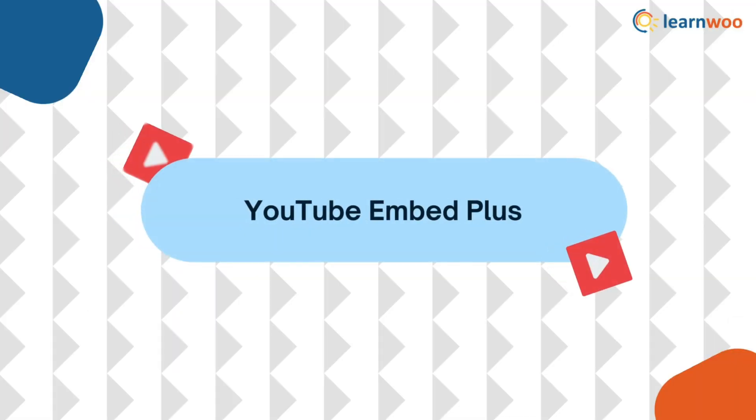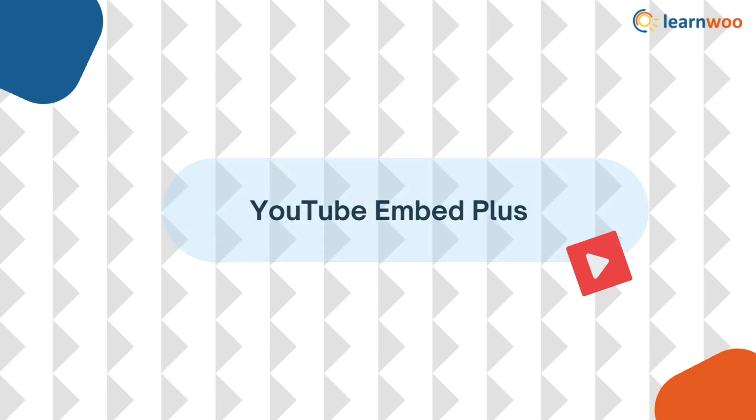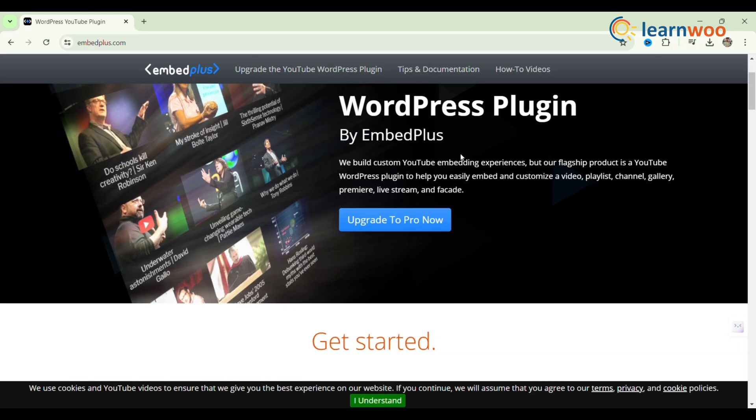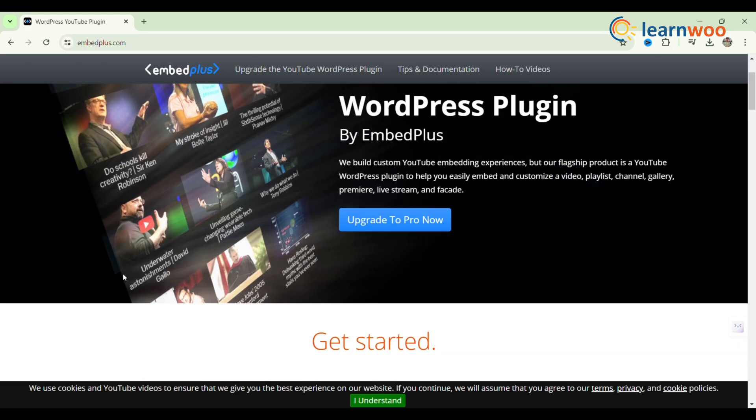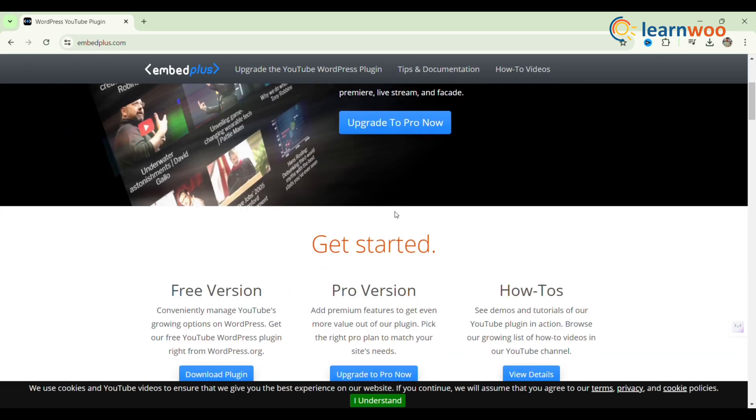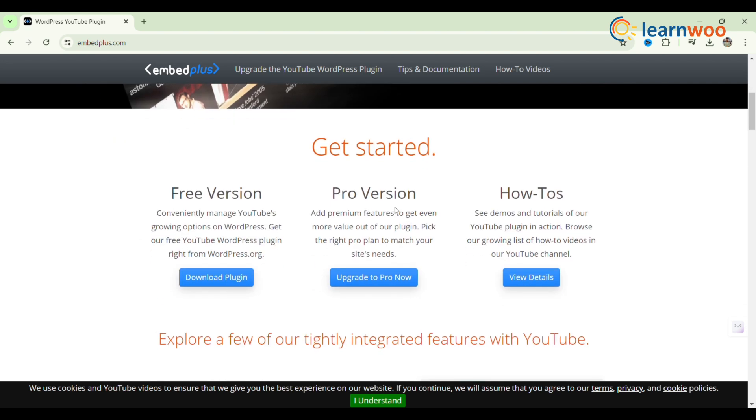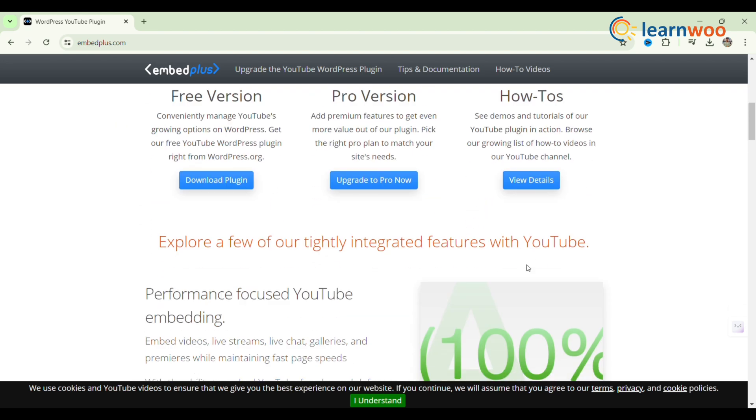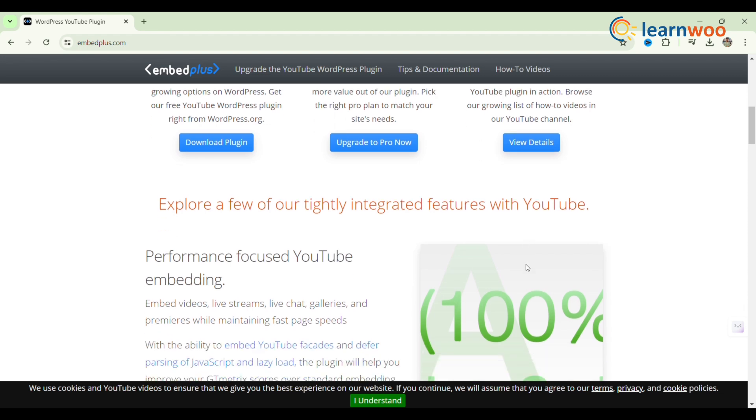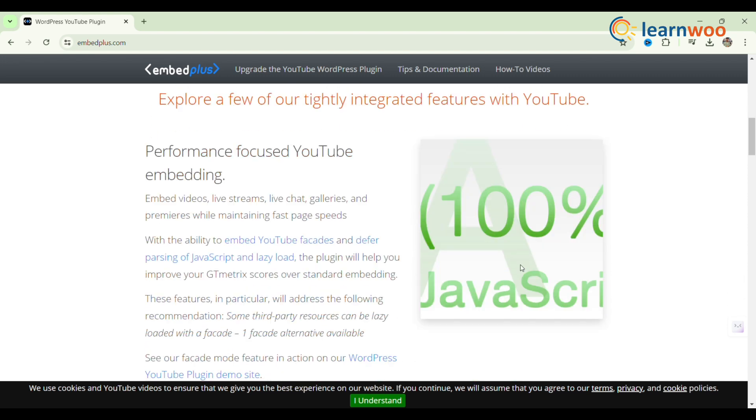Next, YouTube Embed Plus. YouTube Embed Plus allows users to integrate playlists and YouTube videos with sophisticated customization possibilities. It has options including responsive video galleries, adjustable video sizes, and automatic playback.